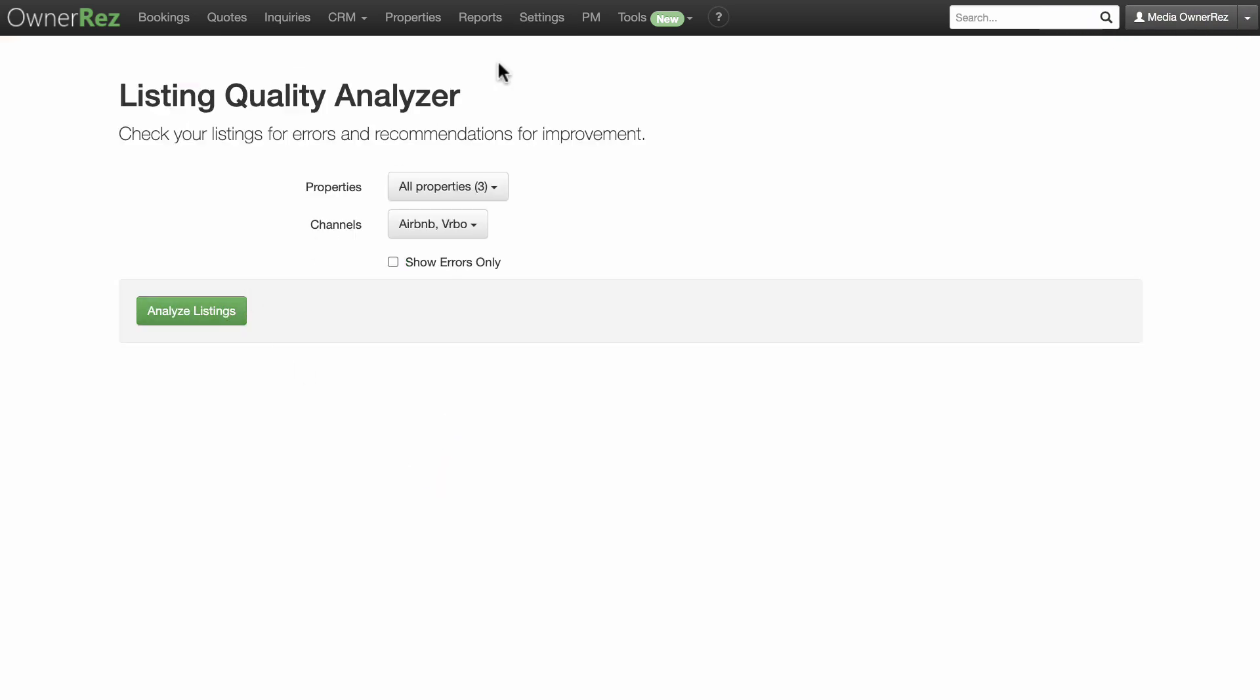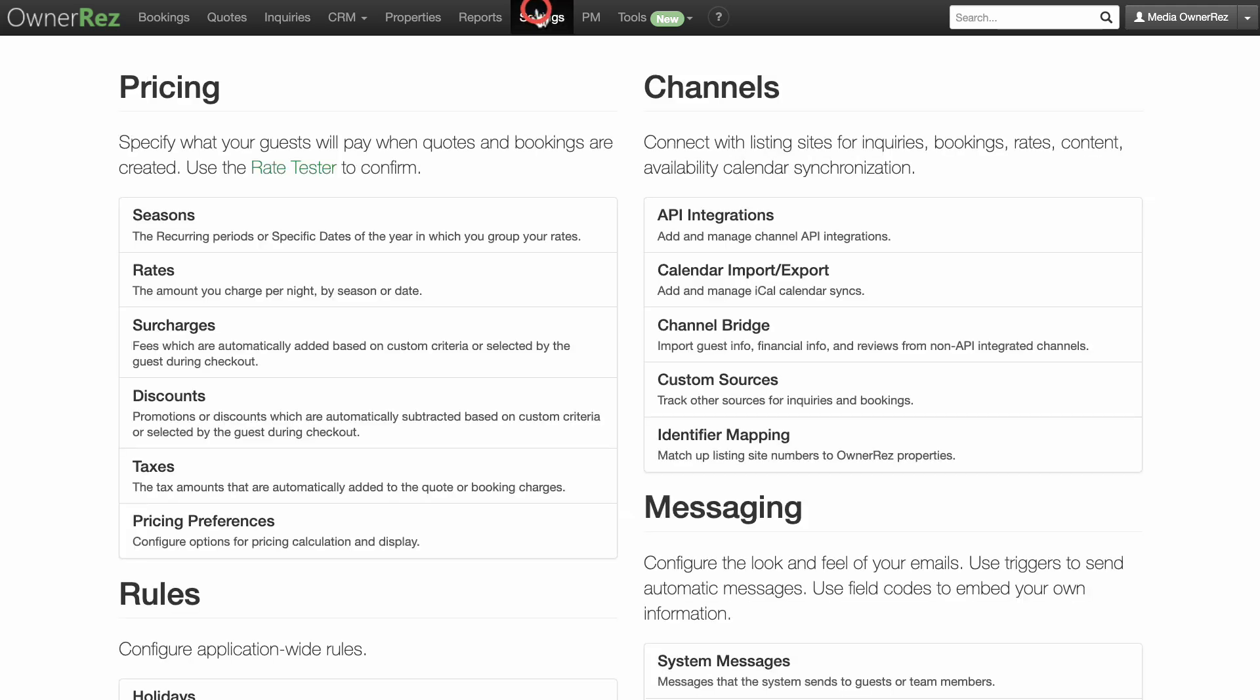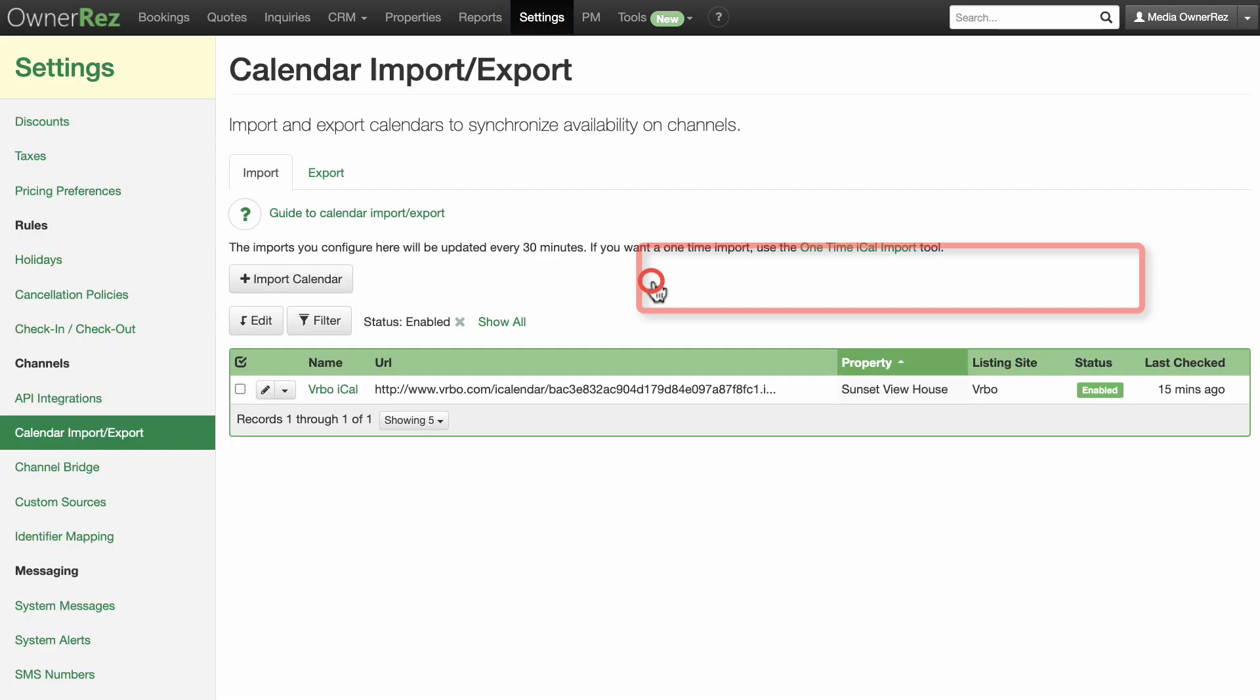Verify that all your Vrbo iCALs are already included in your settings calendar import export. And remember, if you do not have a credit card payment processor active in OwnerRes, you will not be allowed to connect the Vrbo API.